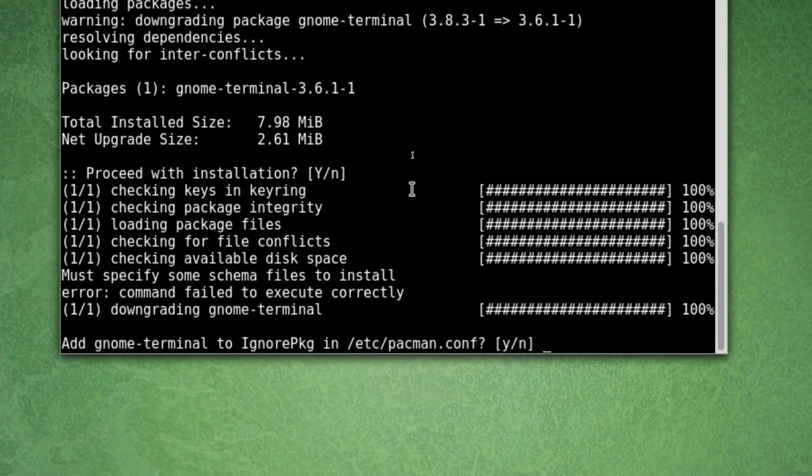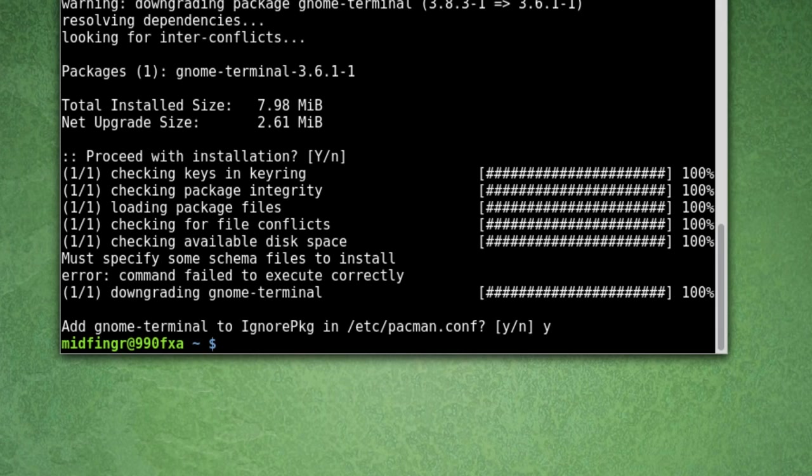Now, this is kind of weird. Add GNOME-Terminal to ignore package. If I press Y. Okay. Well, actually it worked.